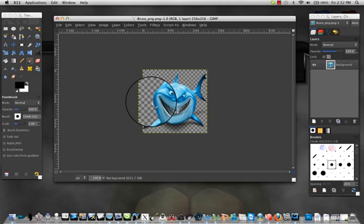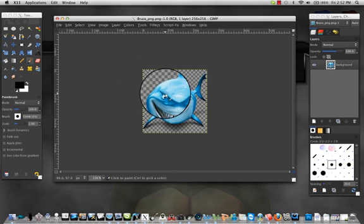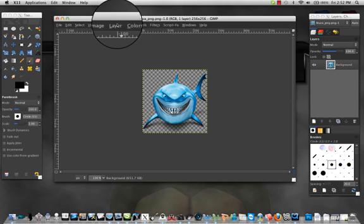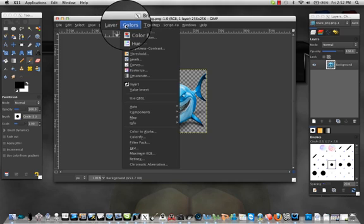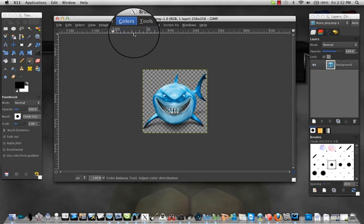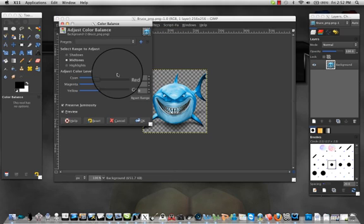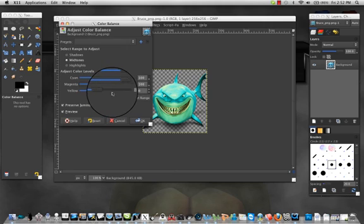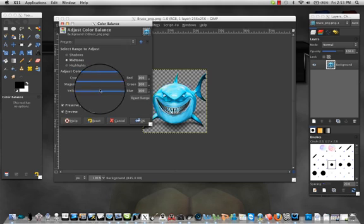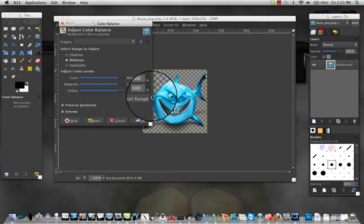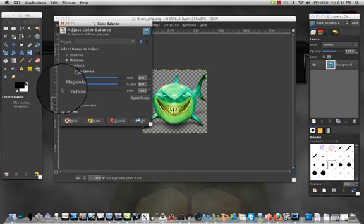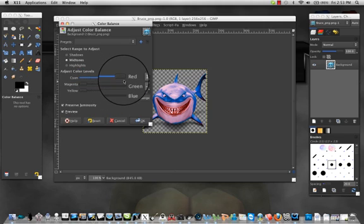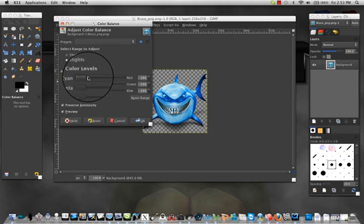So when you open up your image, there's a couple different ways you can do it. You can do it by color balance. You can see it changes his face and now he's back to blue, it's green, now he's red and blue, now he's back to normal.